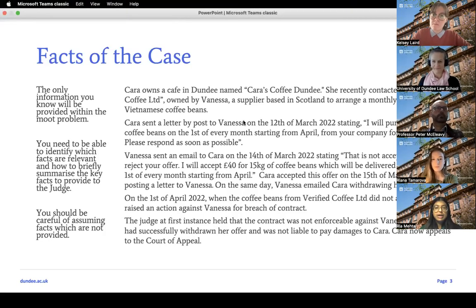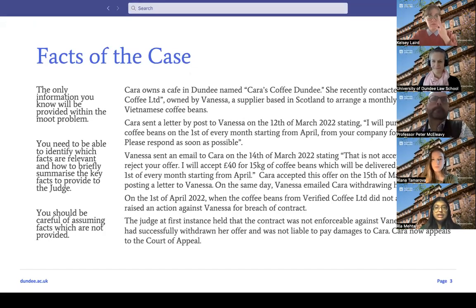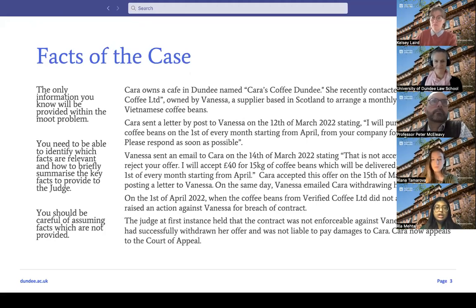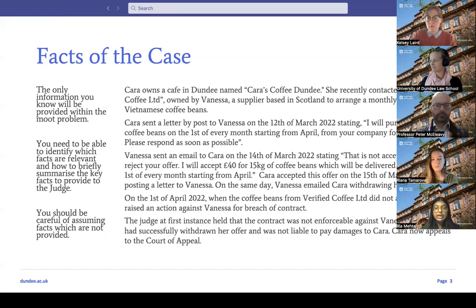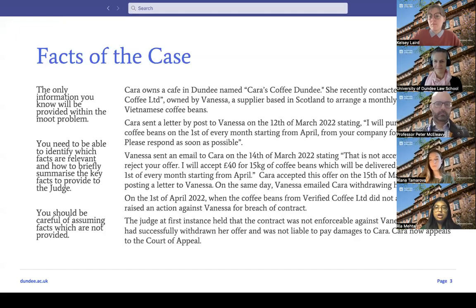Vanessa counter-offered at £40 for coffee beans delivered on the same date. Cara accepted this offer the day after by posting a letter, and on that same day Vanessa emailed Cara to withdraw her offer. On the 1st of April, when the coffee beans didn't arrive, Cara raised an action against Vanessa for breach of contract. The judge at first instance held the contract was not enforceable — Vanessa had successfully withdrawn her offer and was not liable for damages. Cara now appeals to the Court of Appeal.